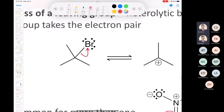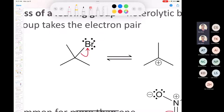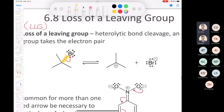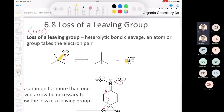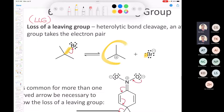For example, we have tert-butyl bromide, and the bromine leaves as a bromide, taking the pair of electrons in the C–Br bond. A double-headed arrow represents the flow of two electrons. The tail starts on the bond, meaning both electrons end up on the bromine to make a bromide, and the carbon is now only going to have three bonds — it's sp2 hybridized with an empty p orbital — making it a carbocation.